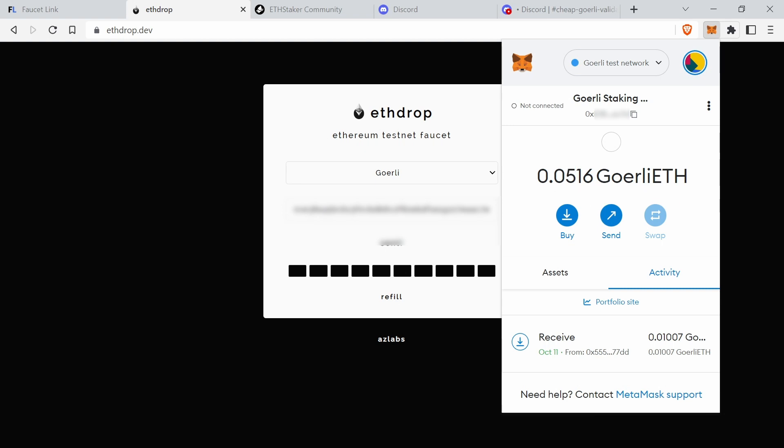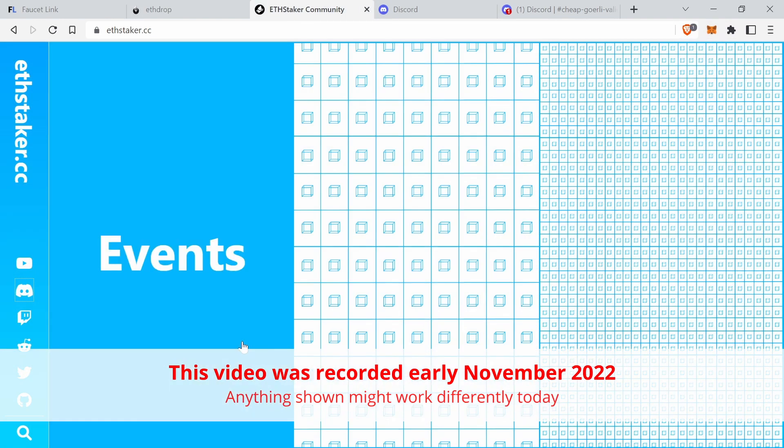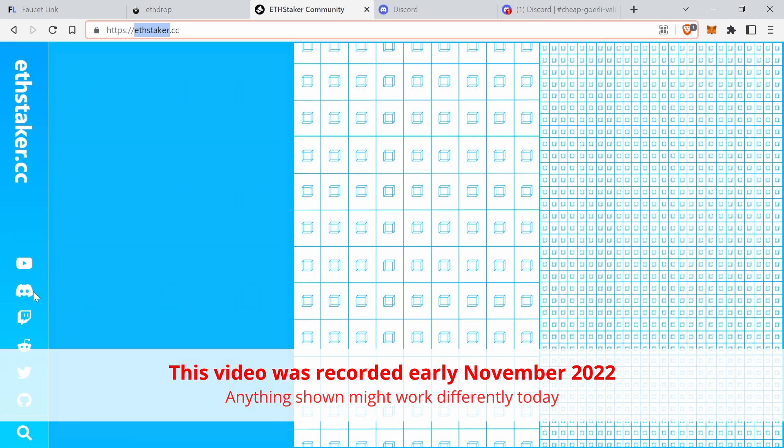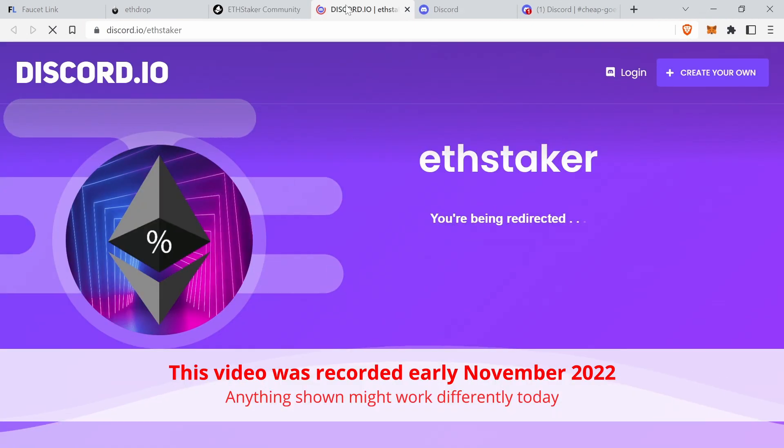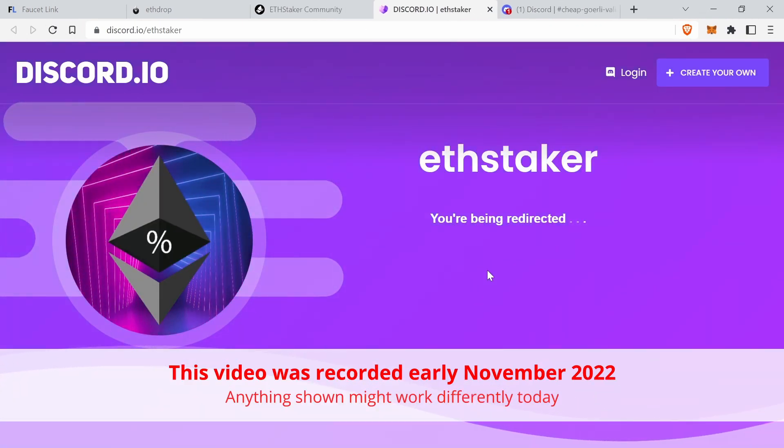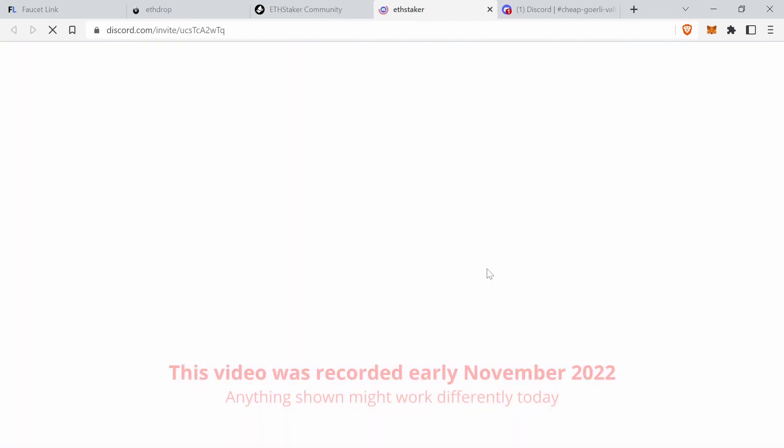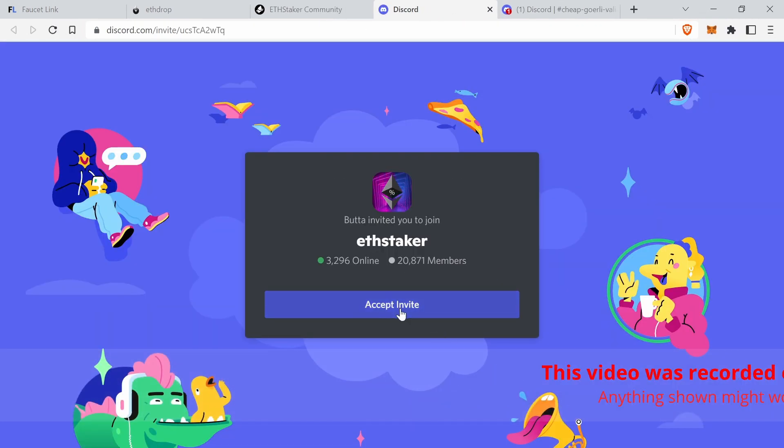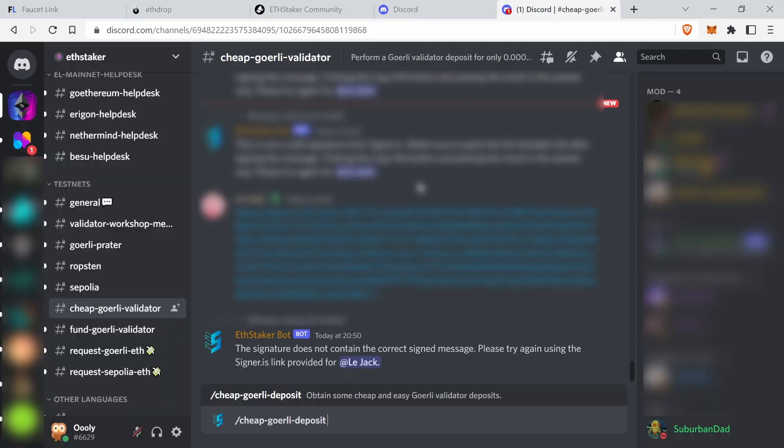You only need 0.01 ETH for this, but I just wanted to show it to you. Copy your address to the clipboard, then you go to the Discord of the EthStaker community. Click on Discord here, it shows you the invite link. Accept invite.